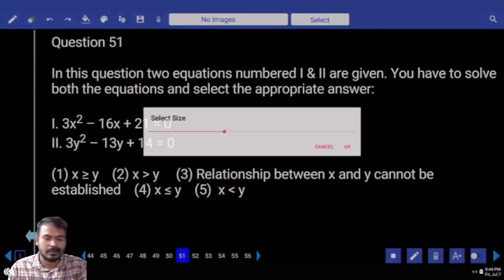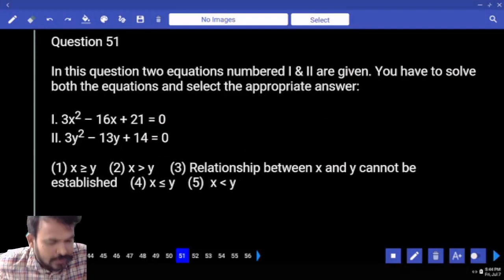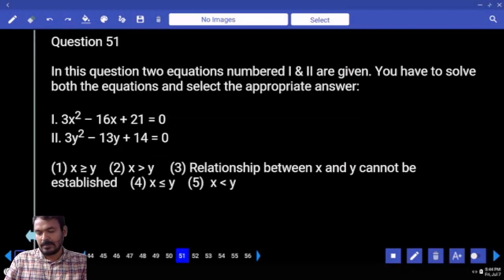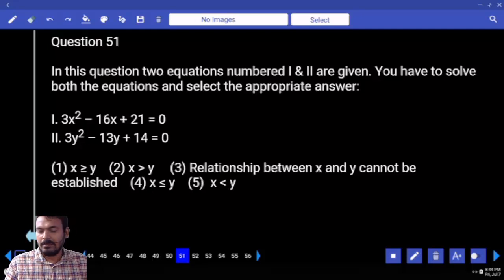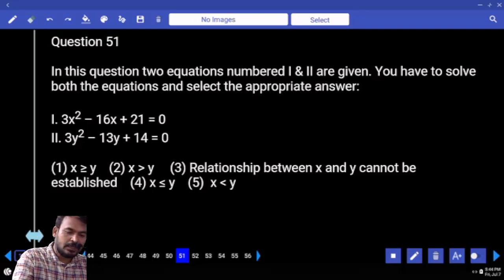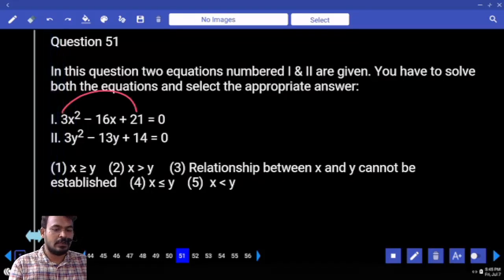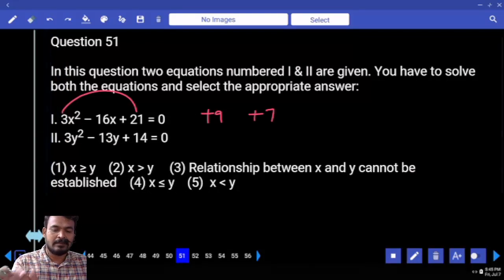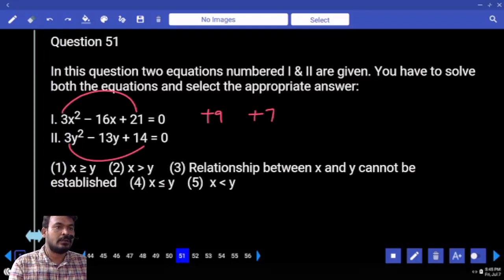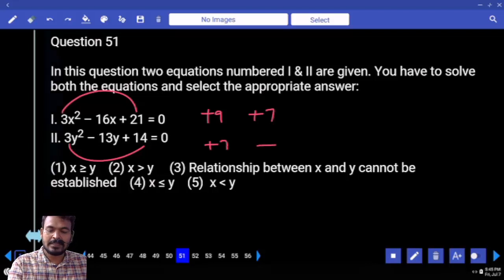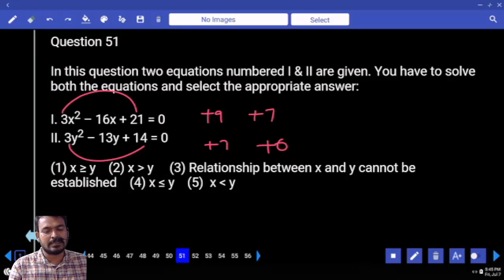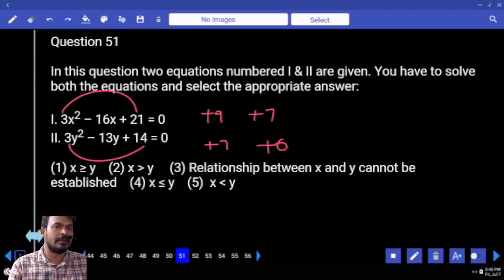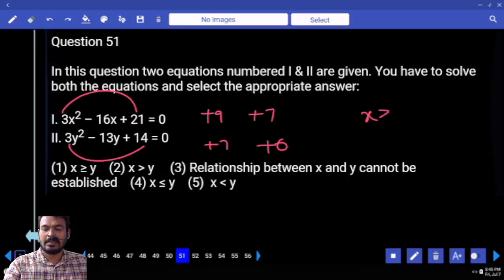Question 51 — quality equations. Coefficient of x squared is 3, coefficient of y squared is 3. Means both are equal coefficients — only factors are taken. 3 into 21 is 63, 9 into 7 is 63 — one will be plus 9 and plus 7. Second one: 3 into 14 is 42, 7 into 6 is 42 — plus 7 and plus 6. Comparing 9 to 7 comma 6: 9 is greater. 7 compared to 7 is equal. 7 compared to 6 is greater. What is the answer? X greater than or equal to Y.